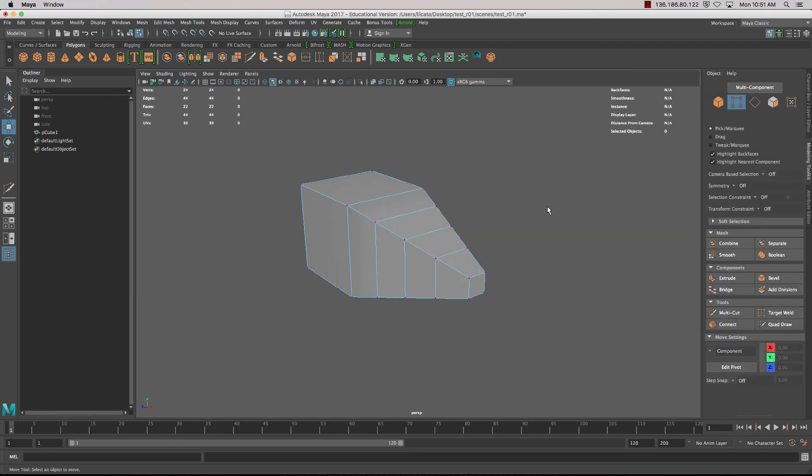That concludes looking at some of the tools used for box modelling — the extrude tool as well as the insert edge loop tool.